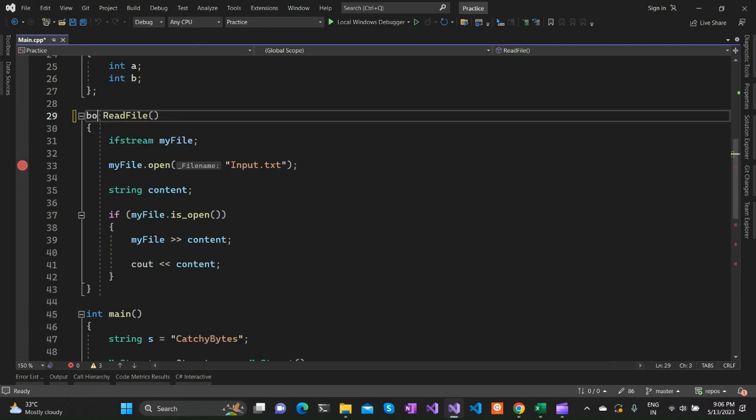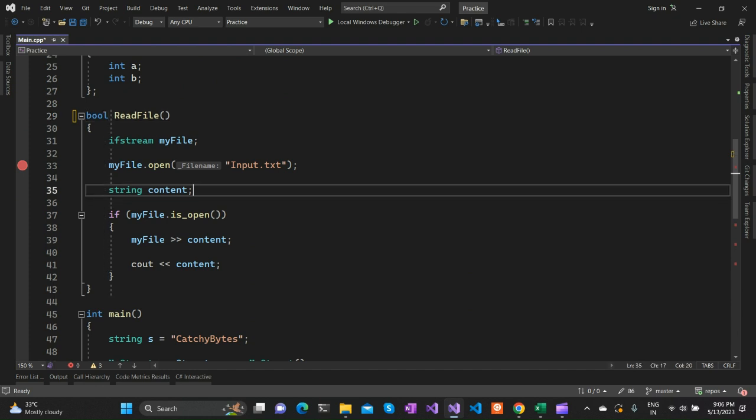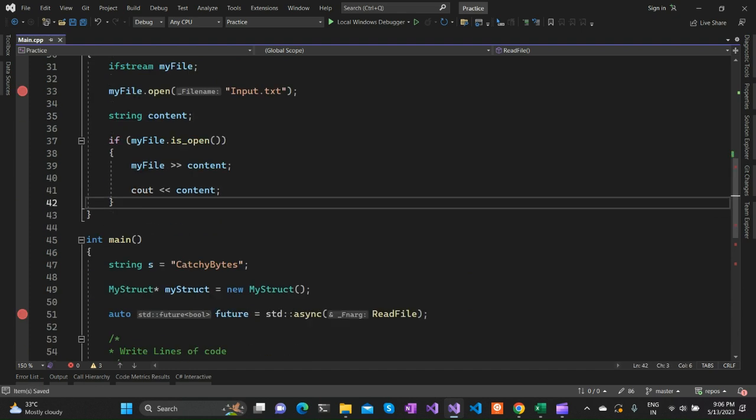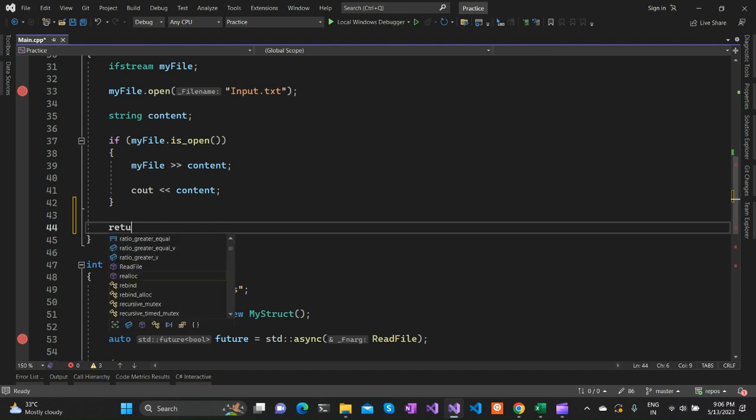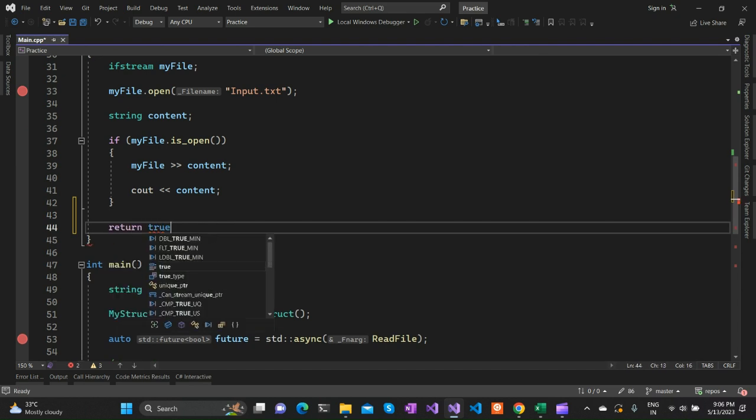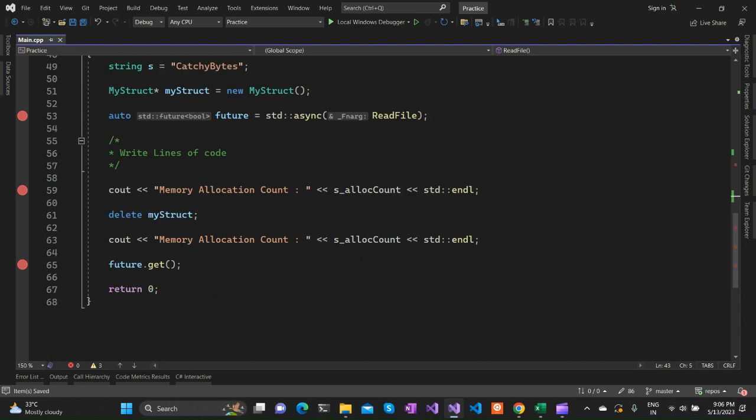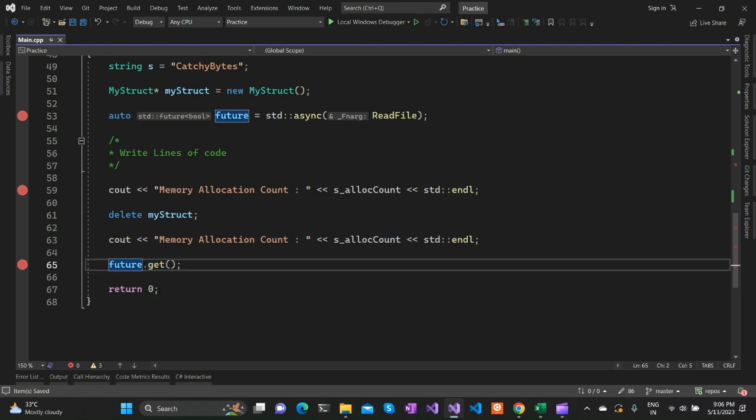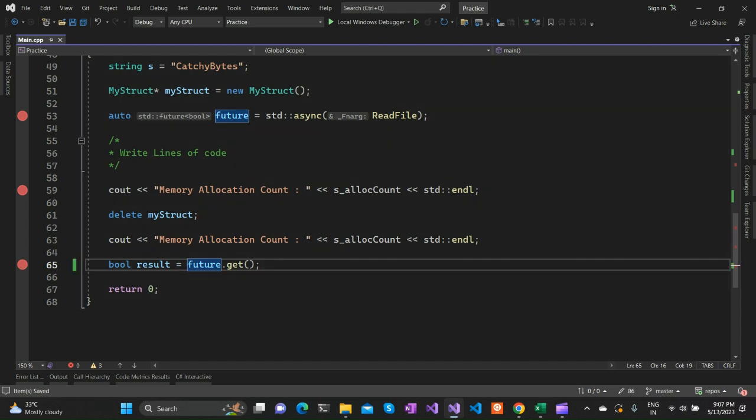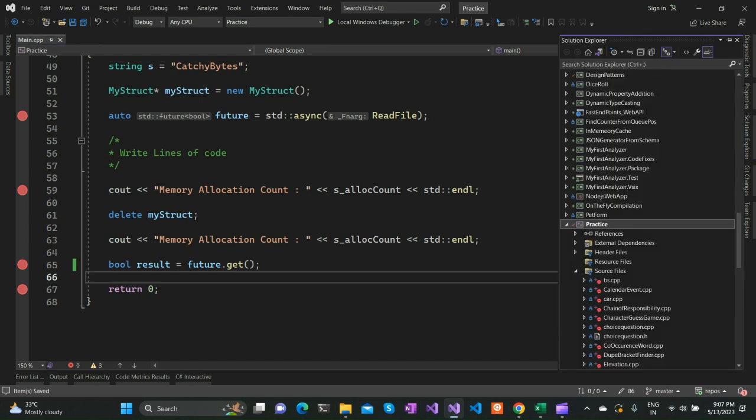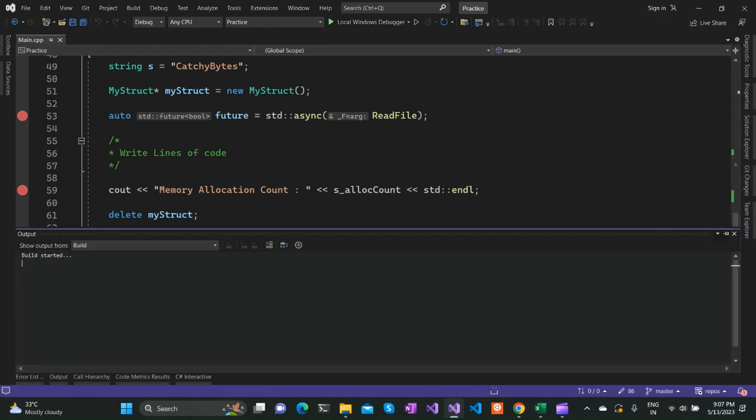But what if this function returns something? How can we get the return value? If I return true in this particular file reading function, we can actually get the return value from doing that get. As you can see in the tooltip, it is returning future of that template type. The future object is of type bool. We can actually get the result here. Let me put a breakpoint here to see what happens.